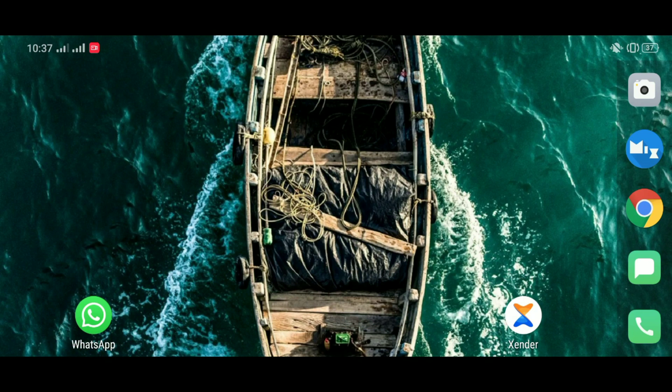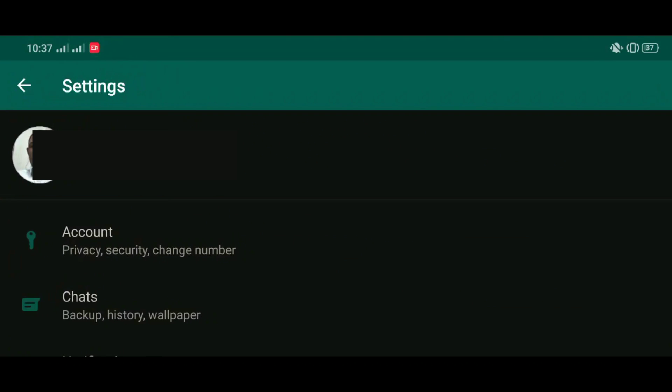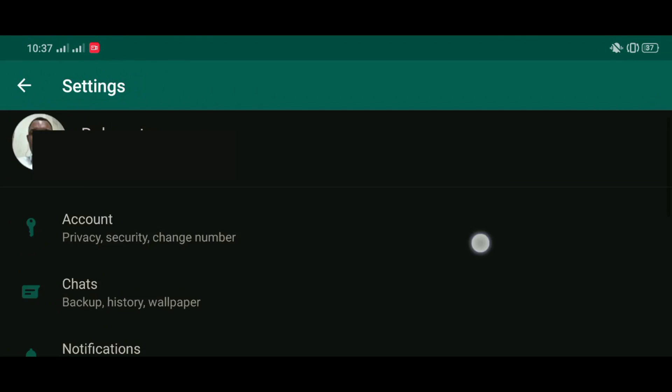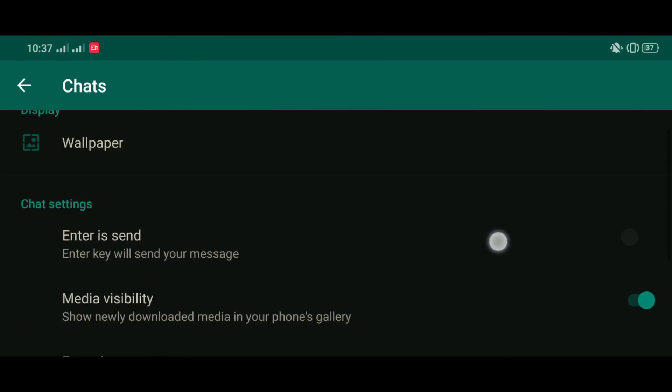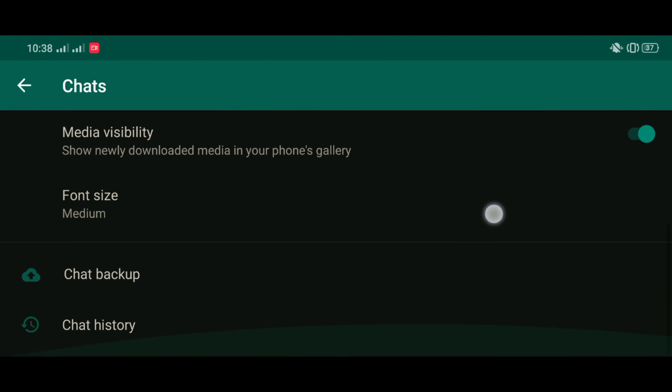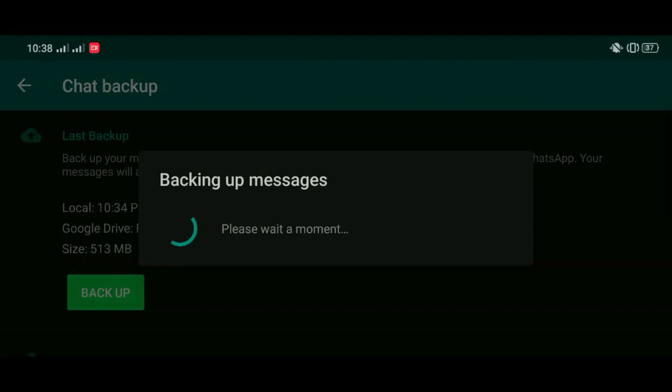Step one, open your old phone, turn off the internet, open WhatsApp and then go to settings and then to chats and chat backup. And then you back up your WhatsApp in your old phone, no internet, just disconnect the internet.